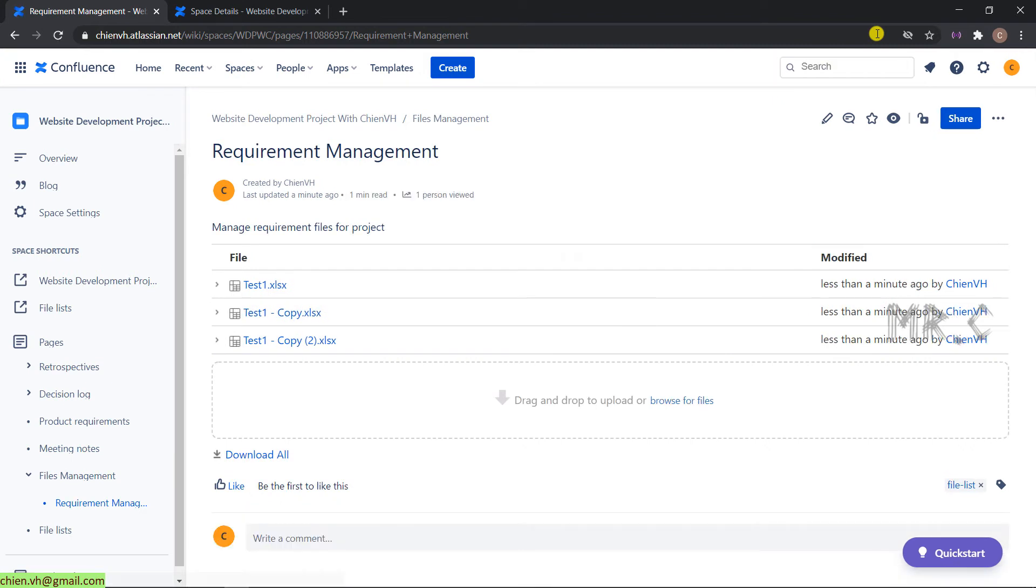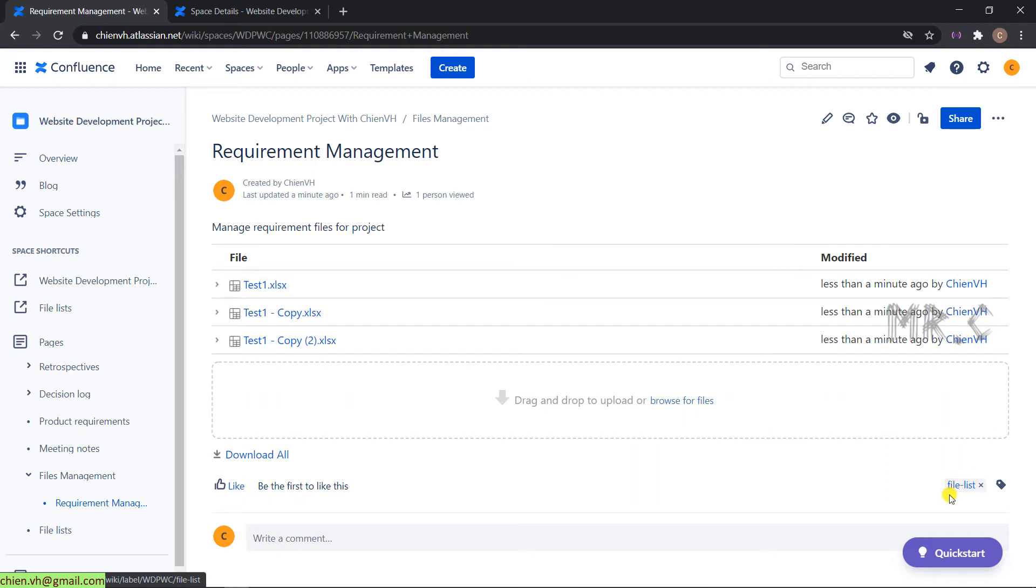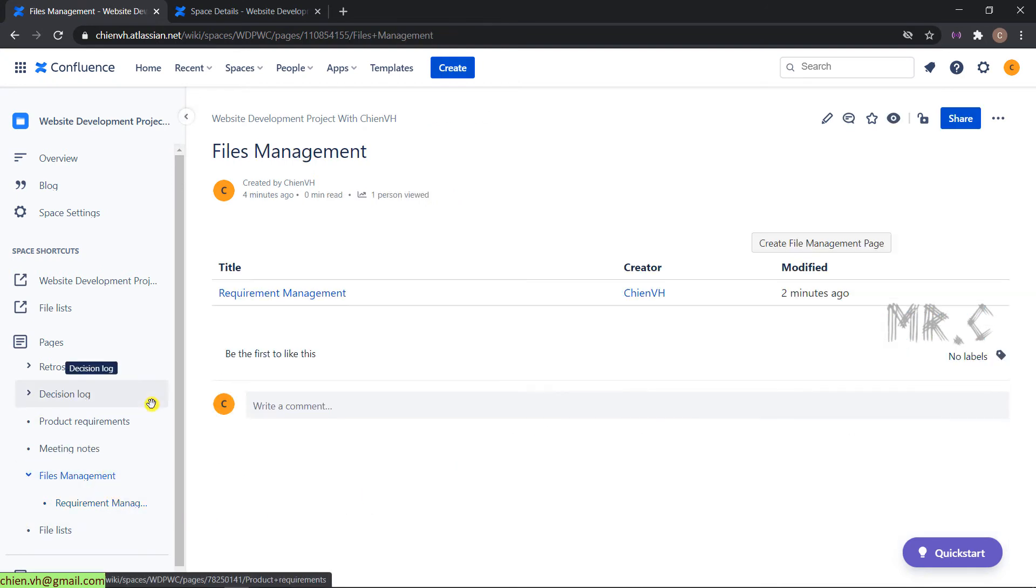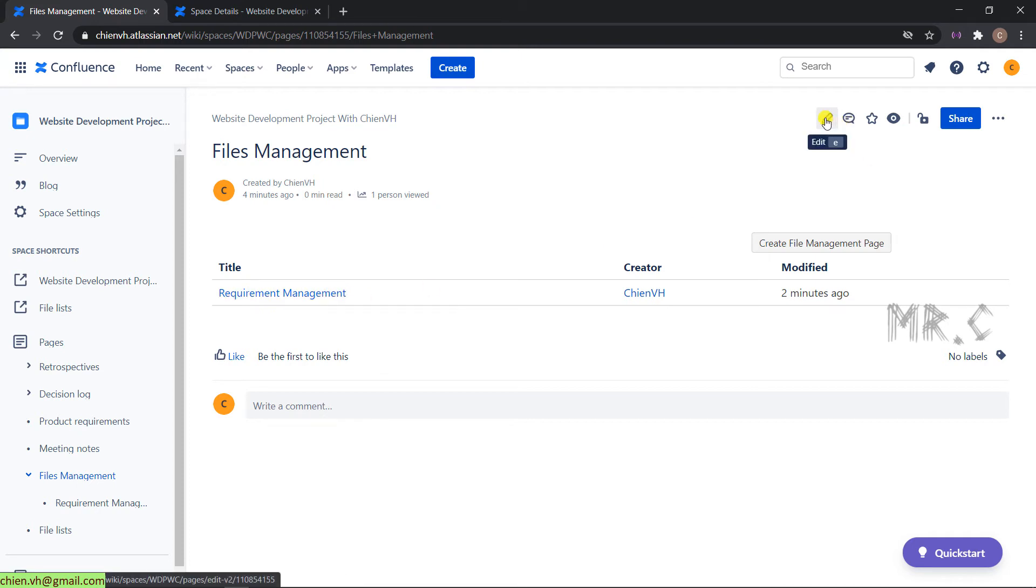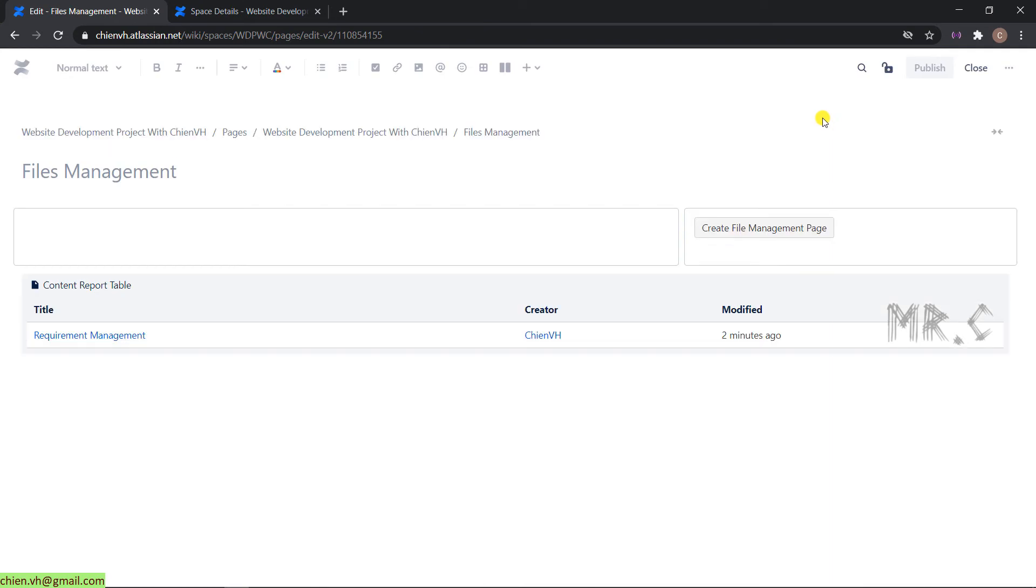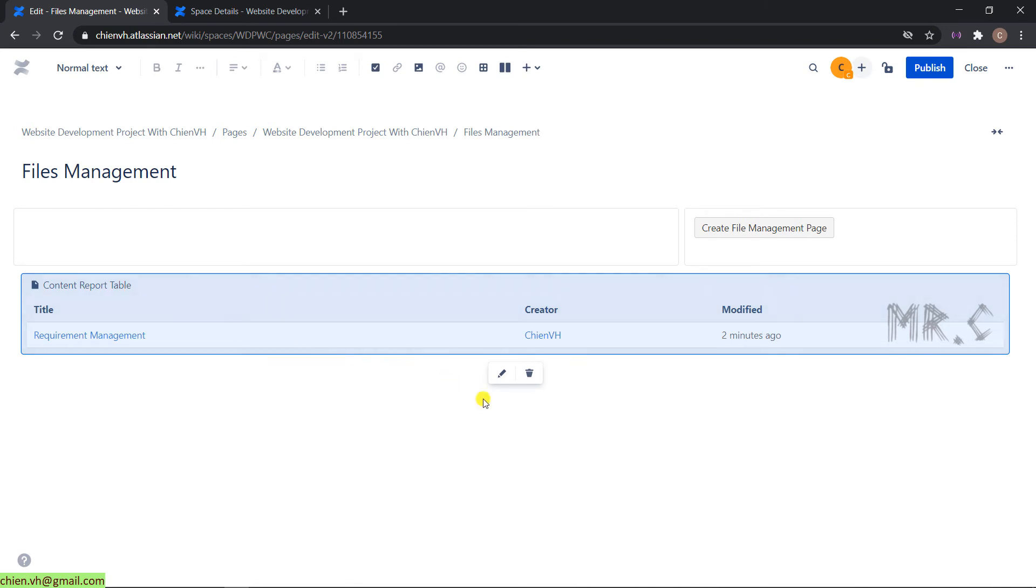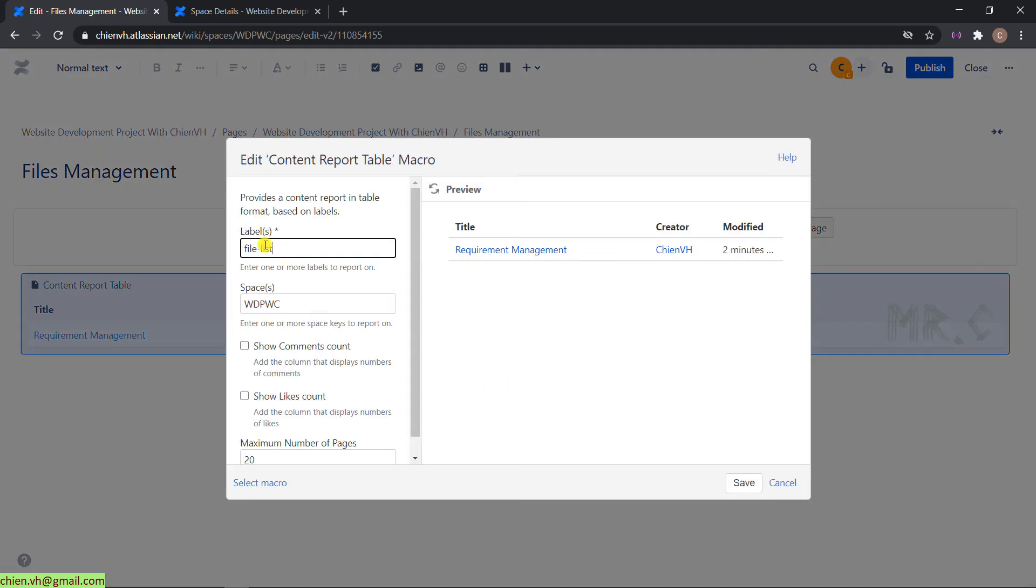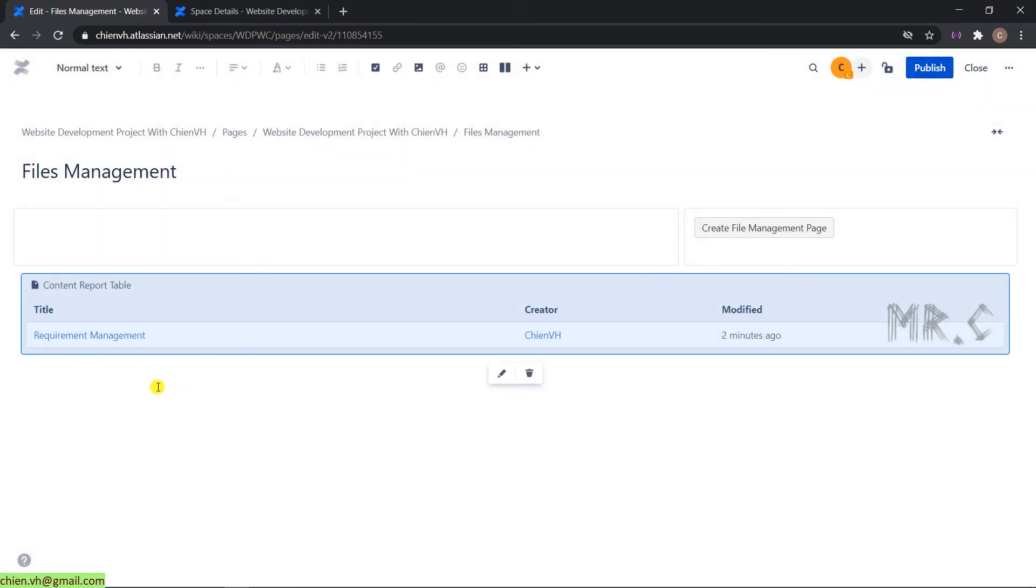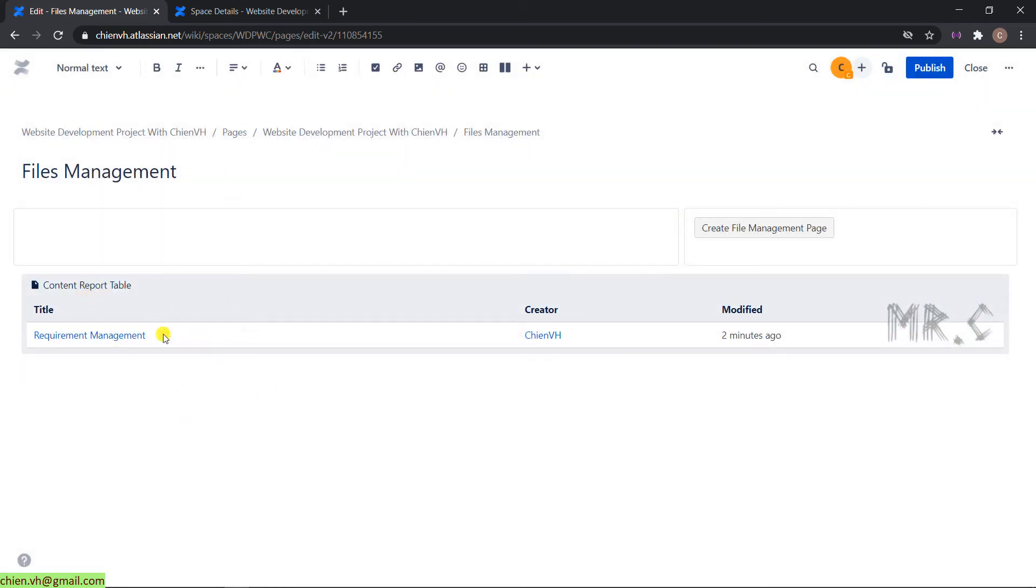You take a look at the bottom right-hand side. This is the label, file minus list. Go to the files management page. In the files management parent page, it will display the requirement management category. Click on edit button and edit the content report. This is the label, file minus list. We have to enter exactly the label here in order to display the category name correctly in the content report table.